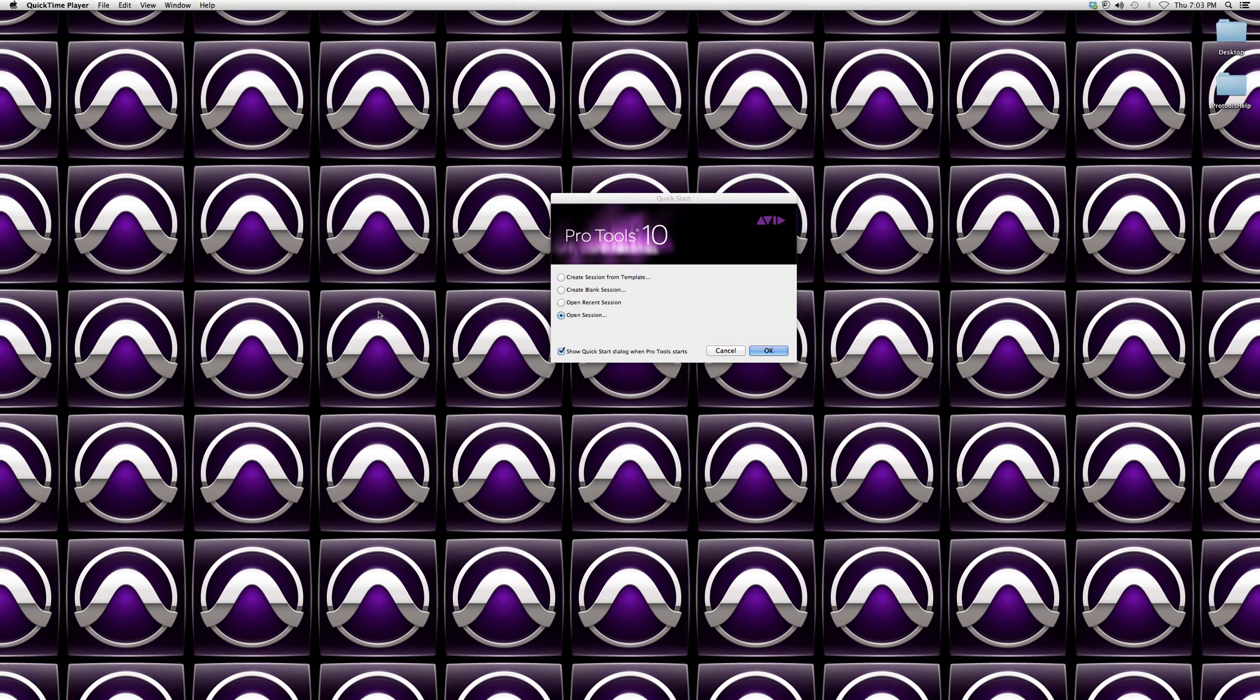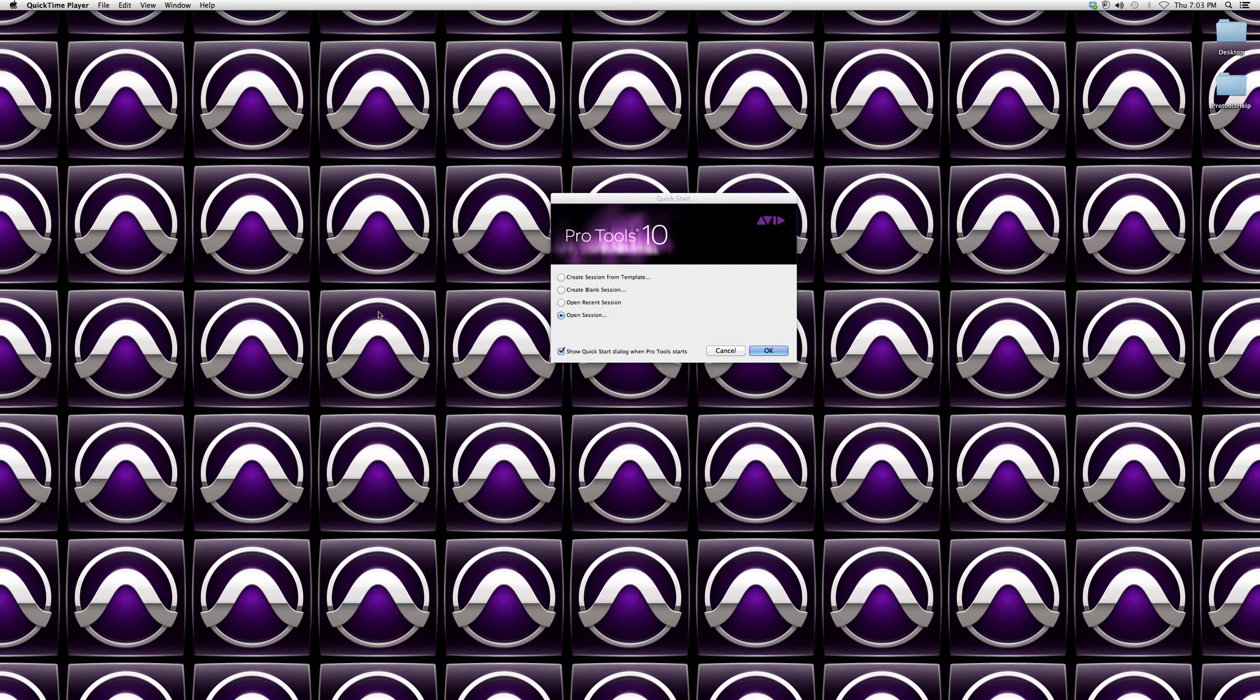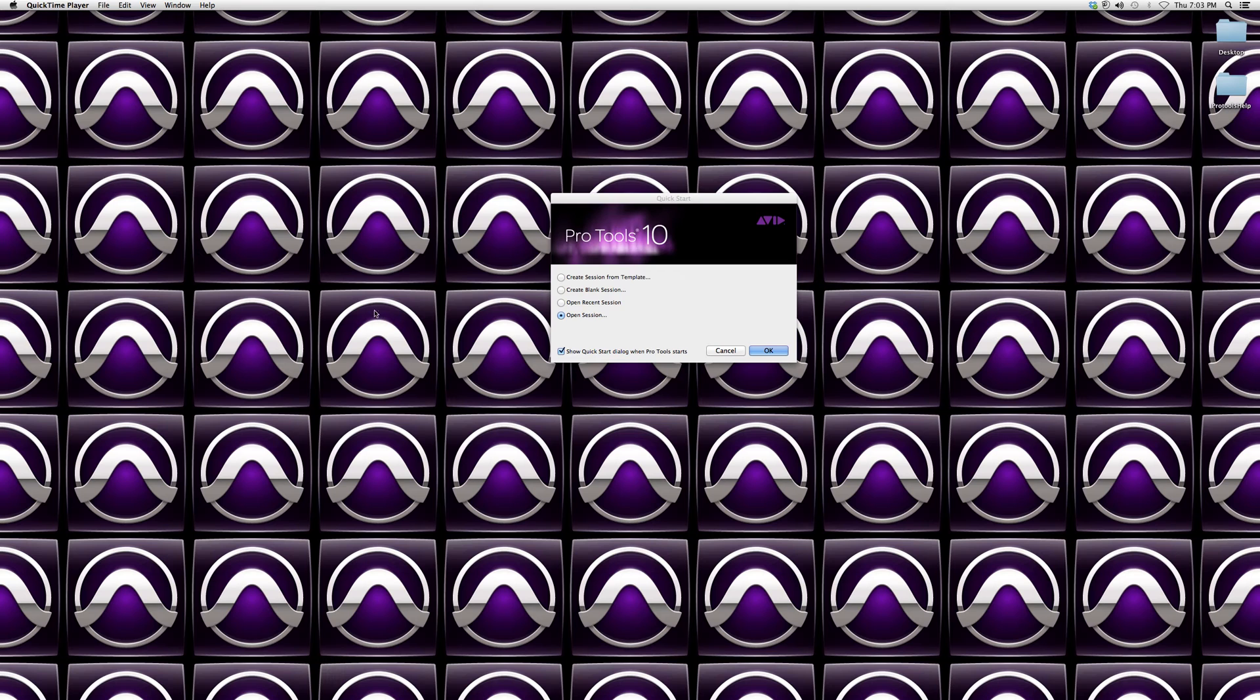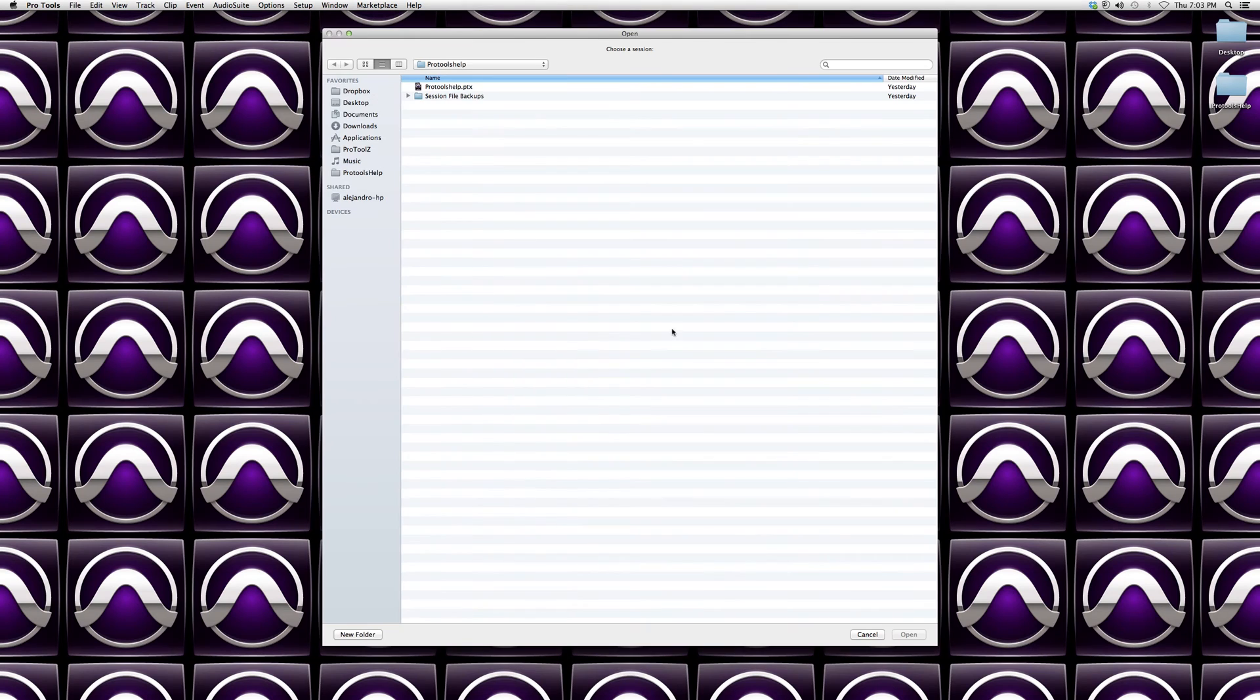Hey guys, what's up? Welcome to Pro Tools Help. In today's tutorial I'm going to show you how to add an instrument into a Pro Tools session. Basically, when adding an instrument you can add any other compatible software that works with Pro Tools into your instrument track.